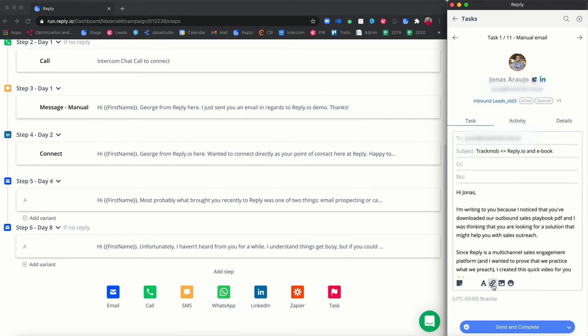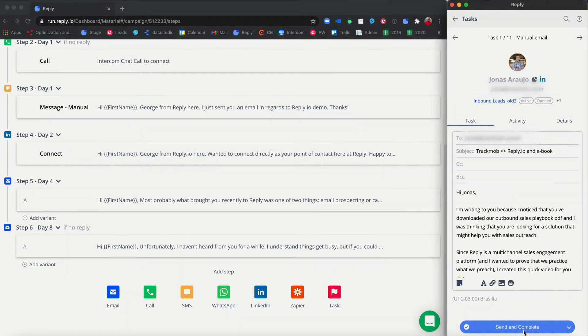You can insert templates, links, pictures, personalized videos, and emojis into the text. After you finish editing, click the send and complete button.